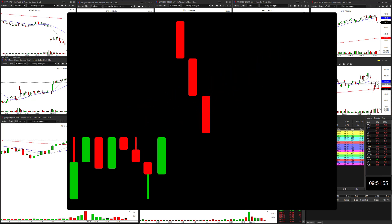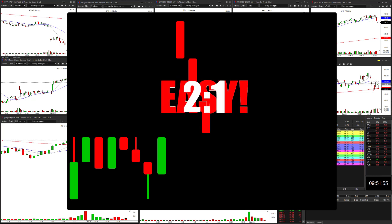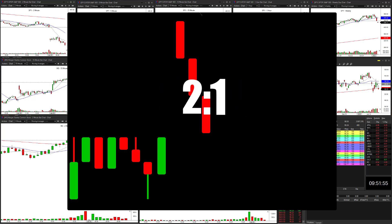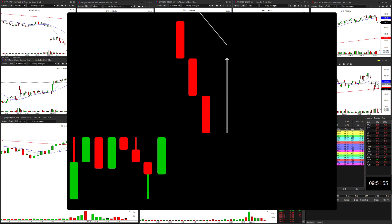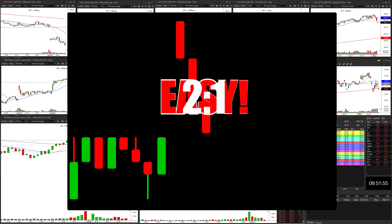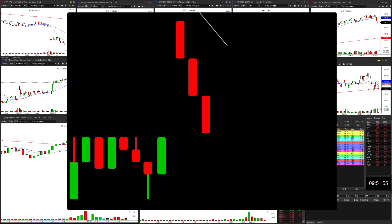The next point I cannot stress enough: if this criteria of the setup is not met, you should avoid taking the trade. That is enough price extension to be able to get an easy two-to-one back up to the 8 simple period moving average. If you do not have enough price extension for an easy two-to-one from your trigger entry back up to the 8 simple period moving average, you should not take the trade.